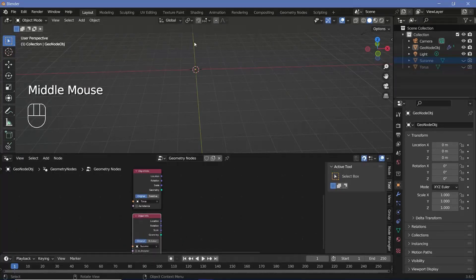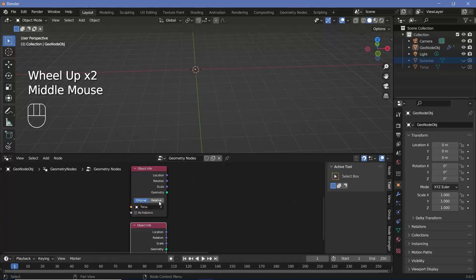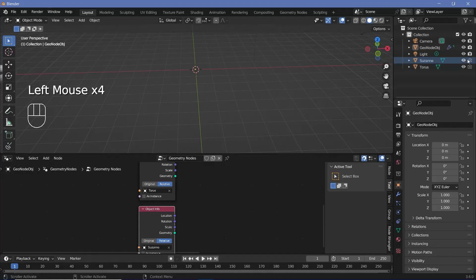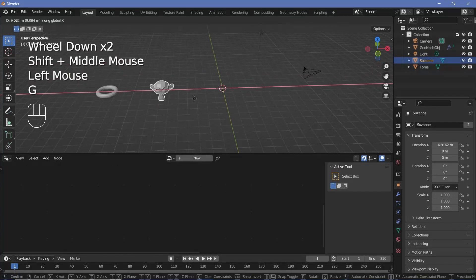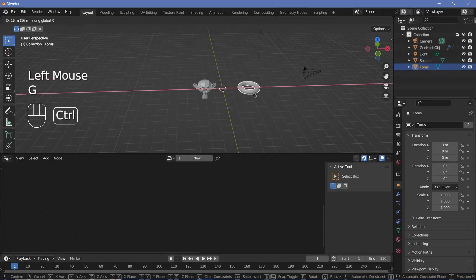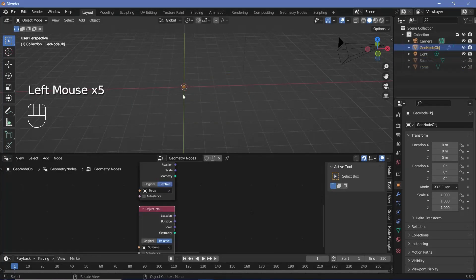If you made changes to the size and location and want the changed location to take effect, you can always change this from original to relative — that's completely your personal preference. I'll change both of these to relative and unhide them to move them to other locations. I'll press GX and move Suzanne here, then take the torus GX and bring it here. Then I'll hide them again and select the geometry node object.